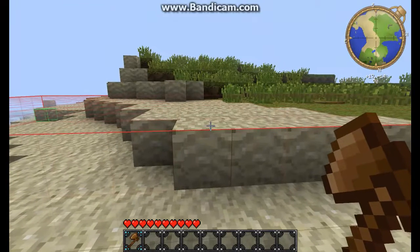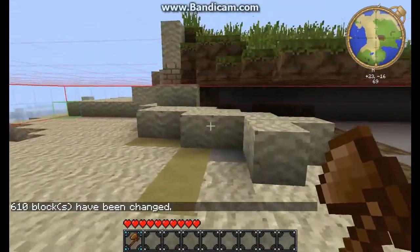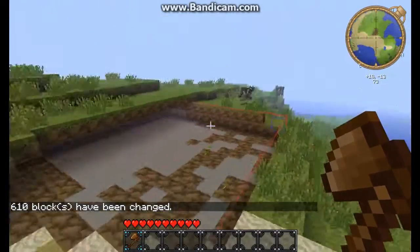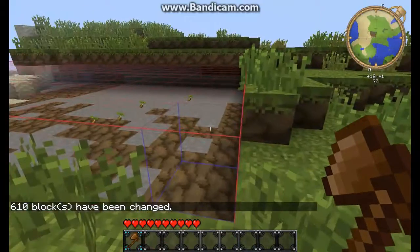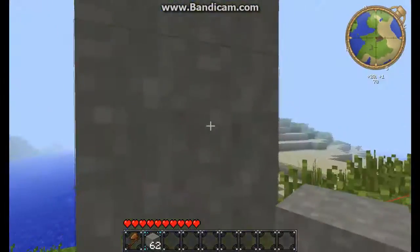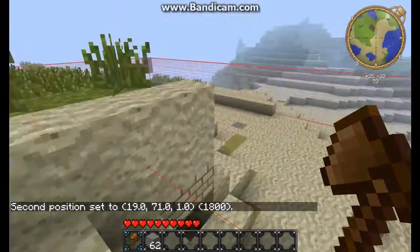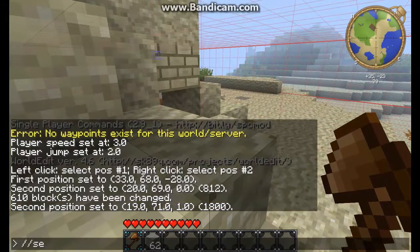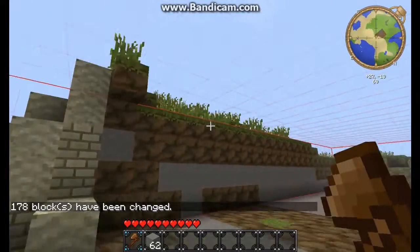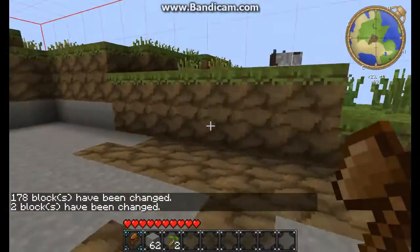Okay, now we have selected our area. I want to clear it out. You press the second command: slash slash set zero. Zero stands for air, so it's gonna clear everything out. Let's get some stone here — and there. That's it. And clear out all the area, set again to zero.